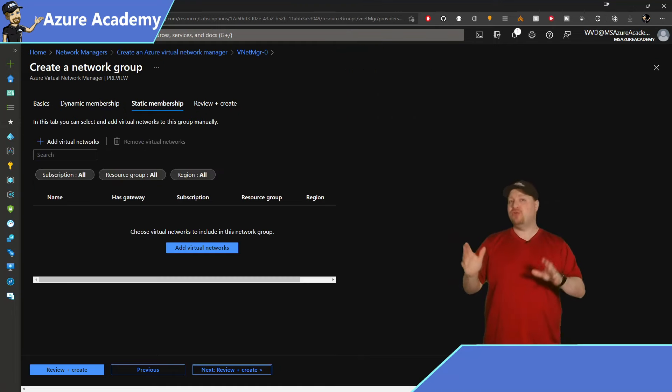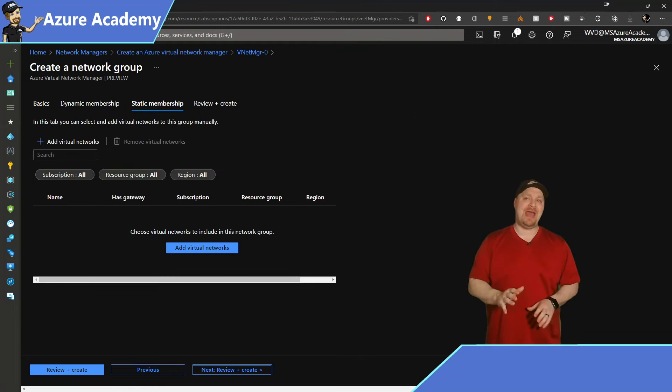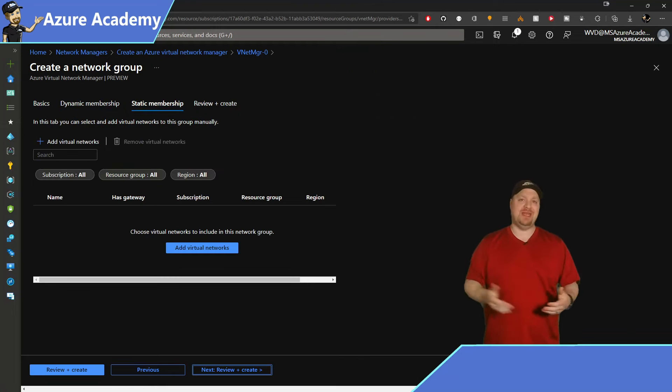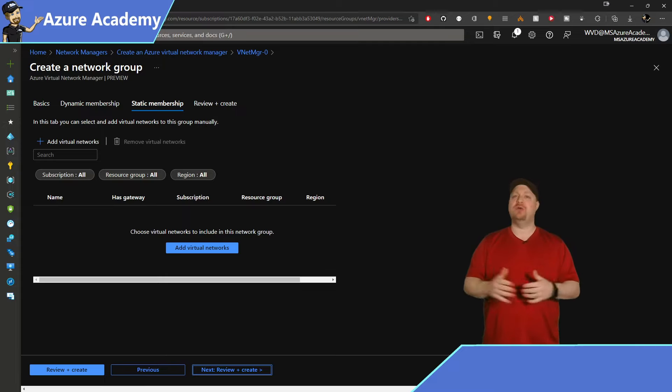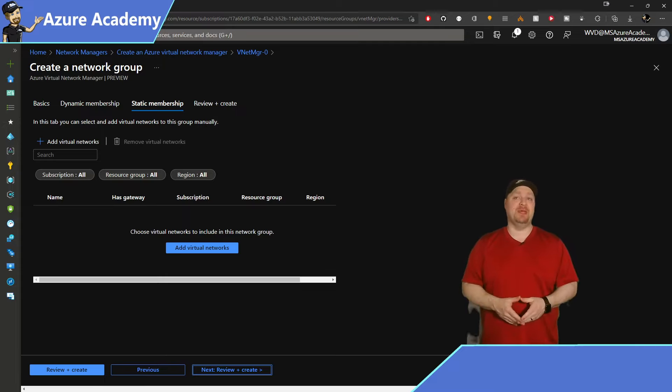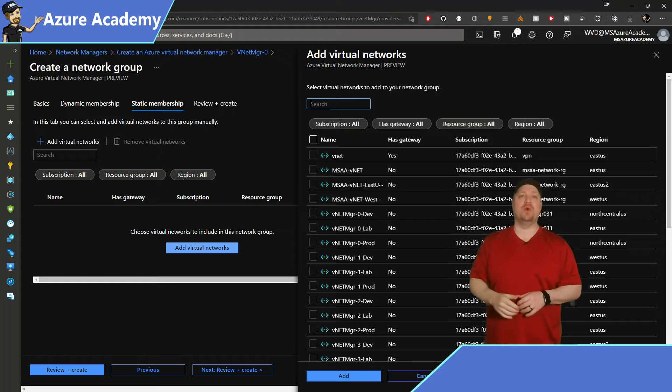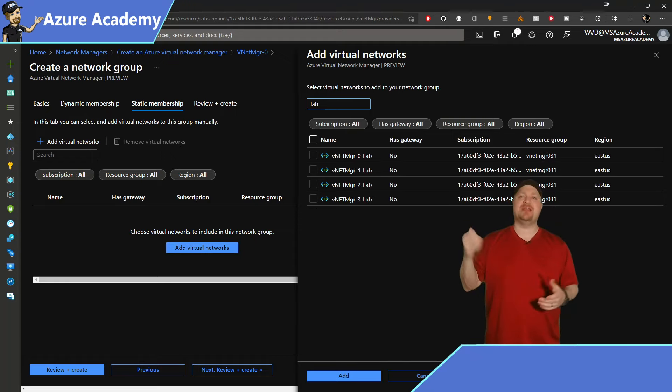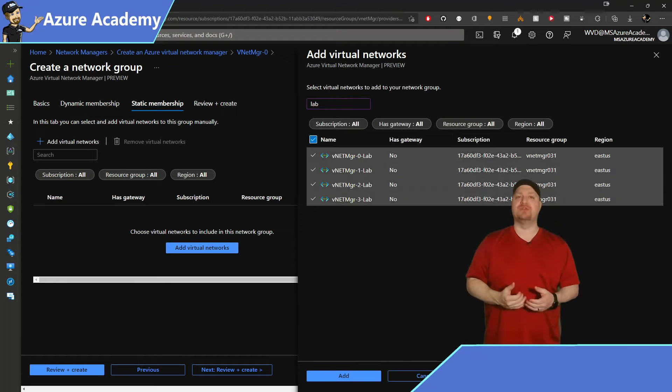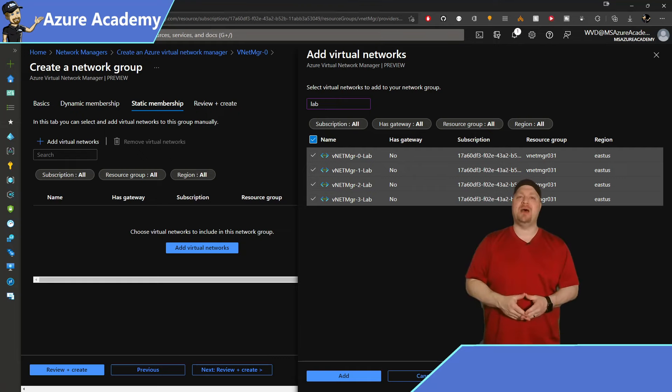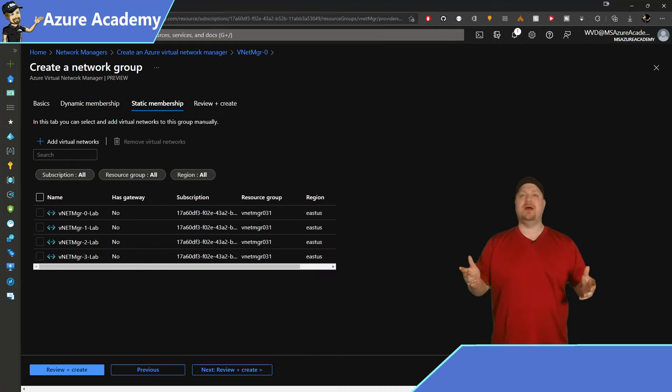Now maybe you couldn't find the perfect group dynamically, or you already know the VNets that you want to include. If so, you can make a static assignment. So I'll just search here for the word lab, and then just check the boxes for those virtual networks and click add at the bottom. When you're done, hit the review and create button.